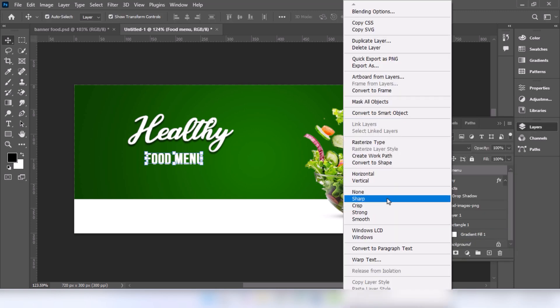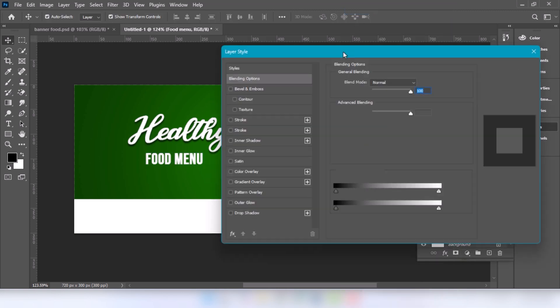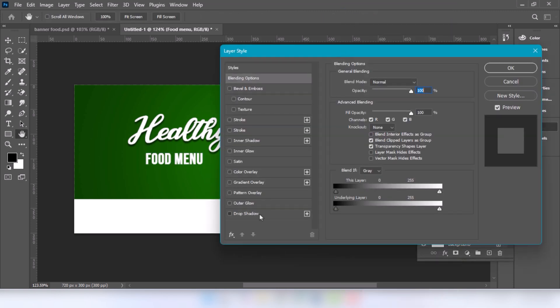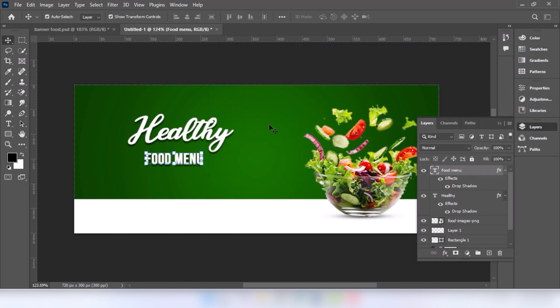Right click and choose blending option. Select the drop shadow. Follow these settings. Press ok. Adjust your logo.